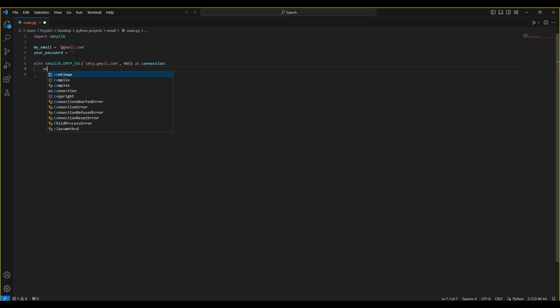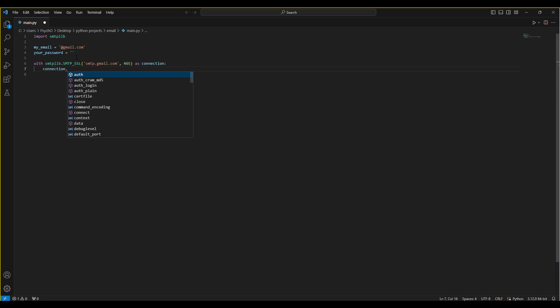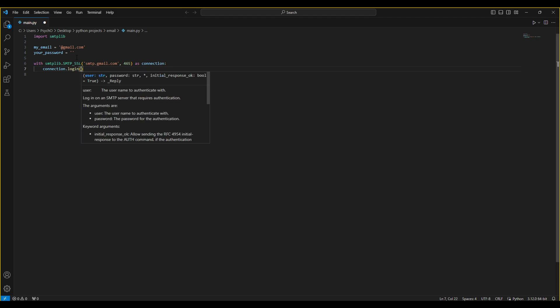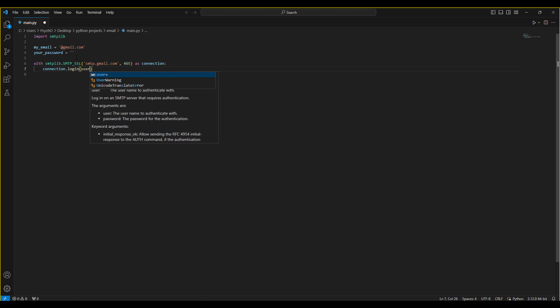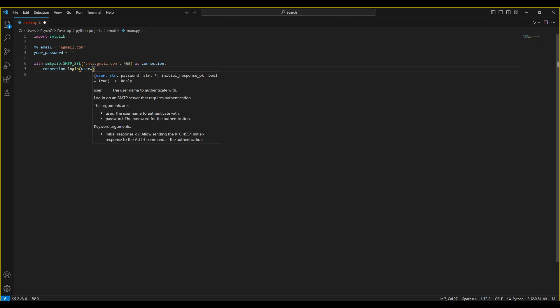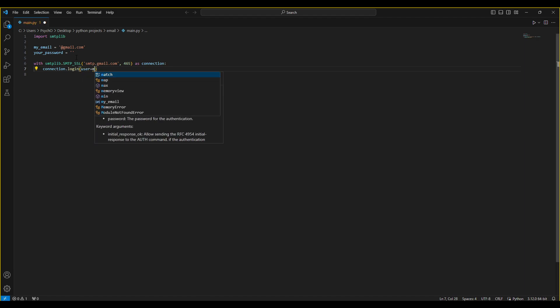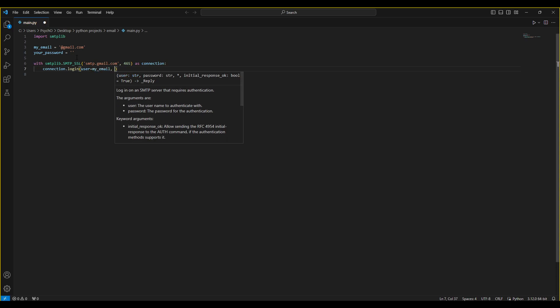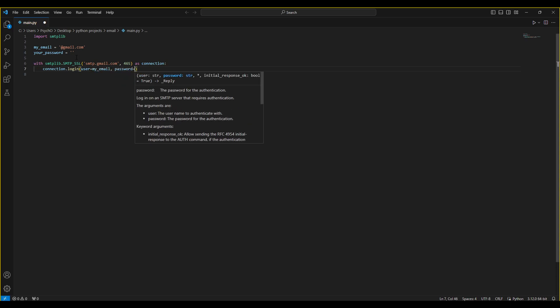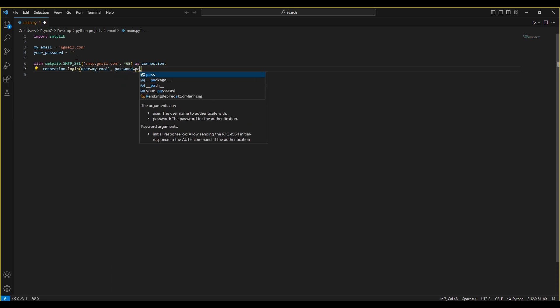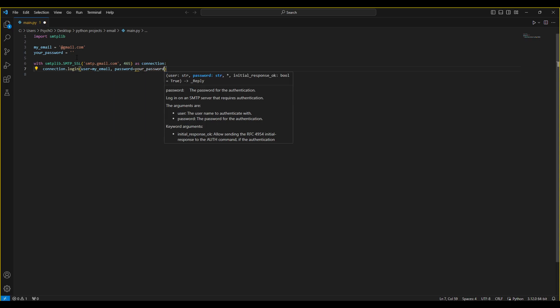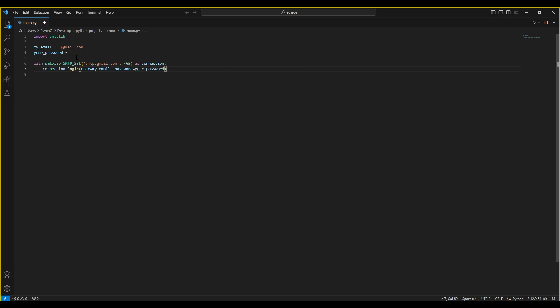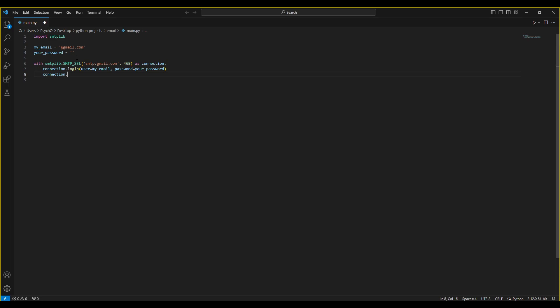We'll have connection.login, I think, is the first thing. User will be my email, I mean your email, and password will be your password.